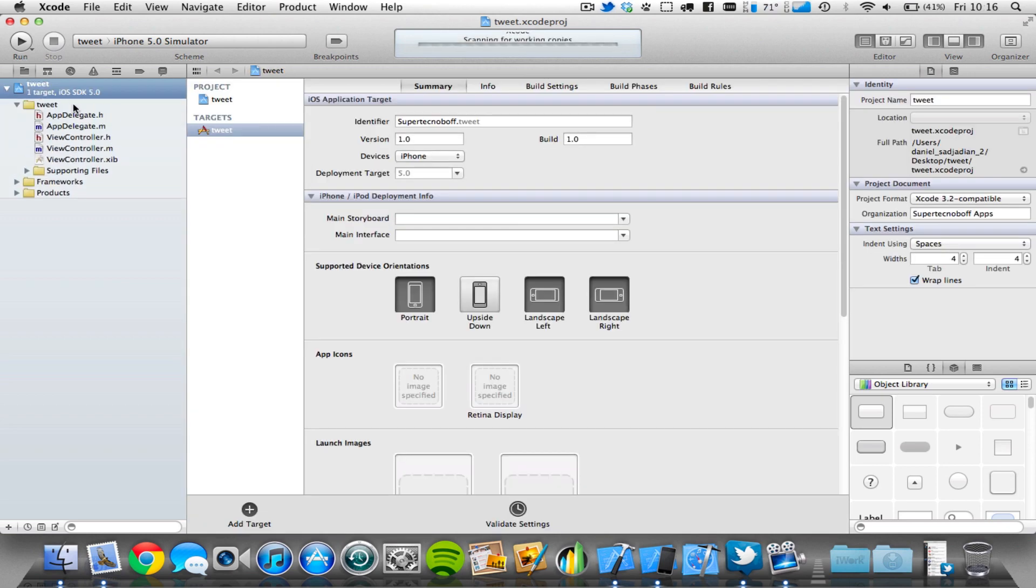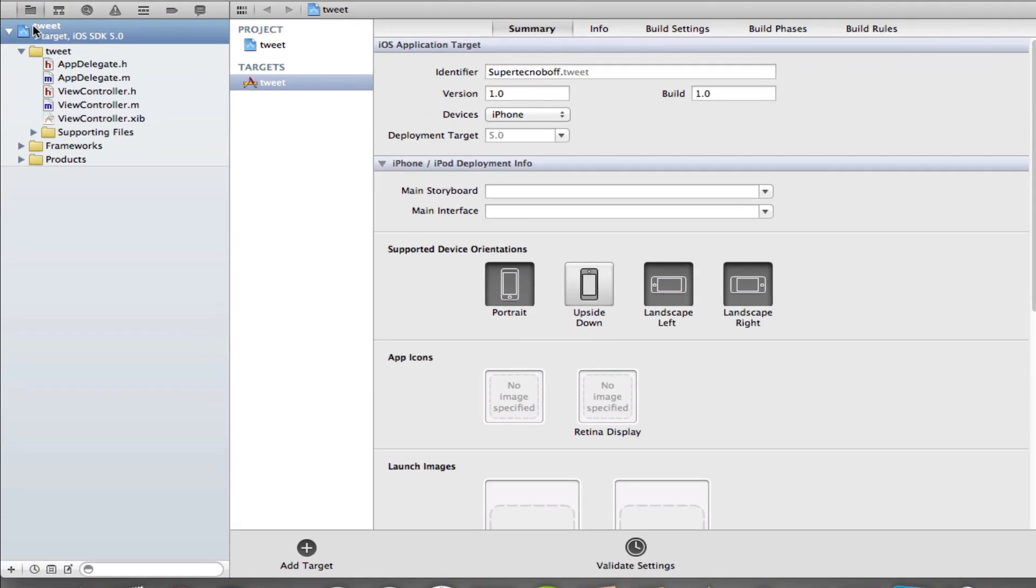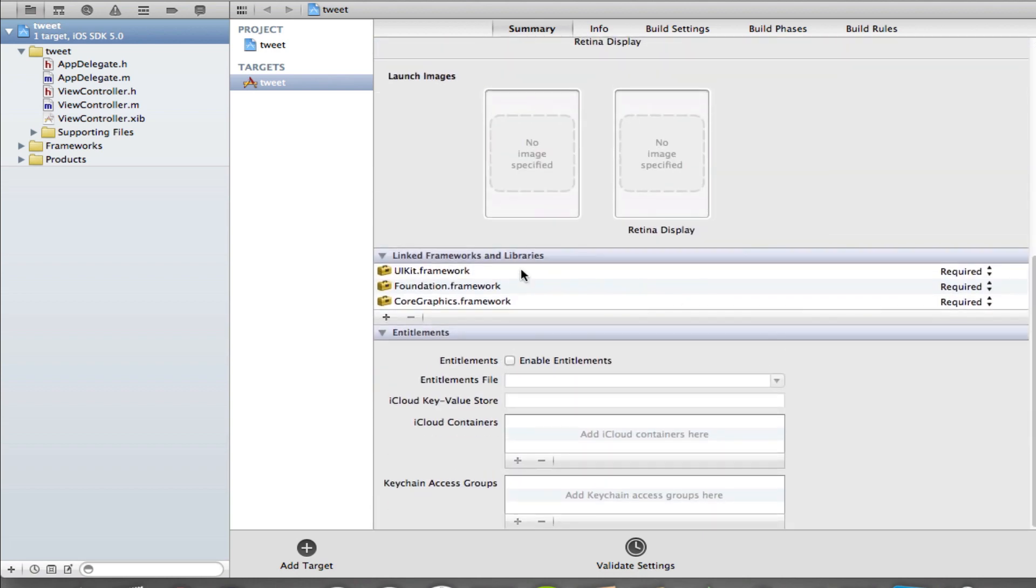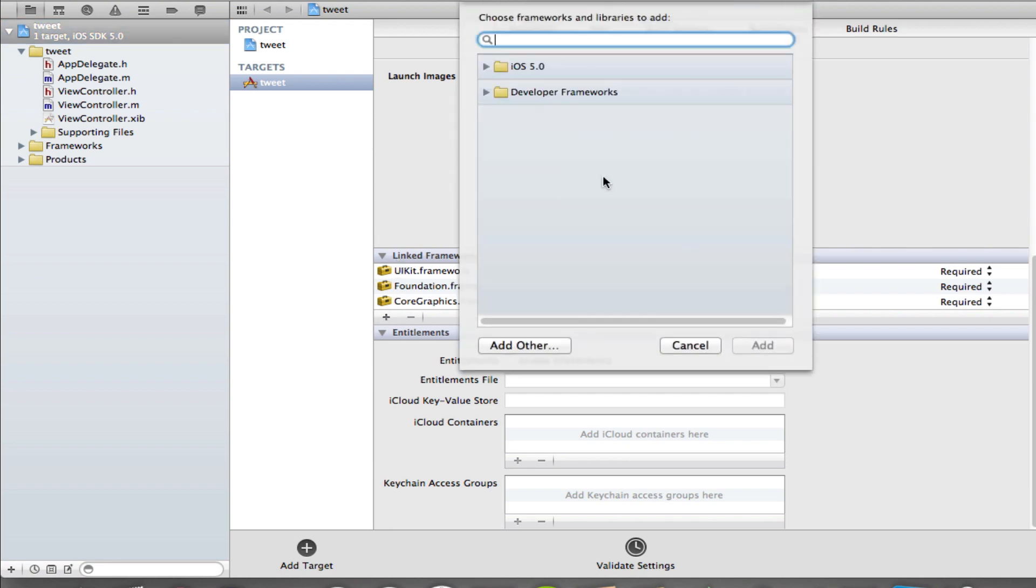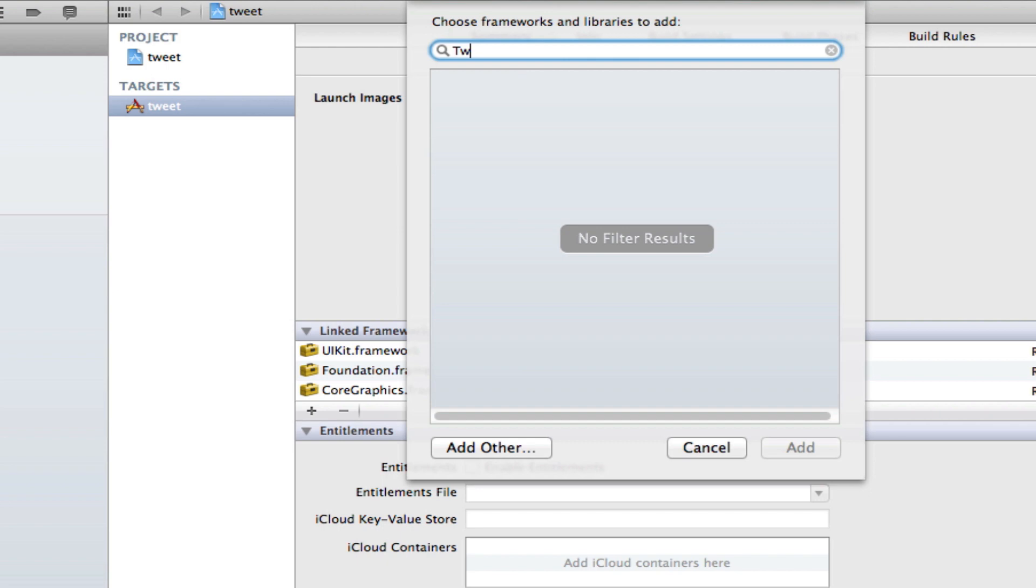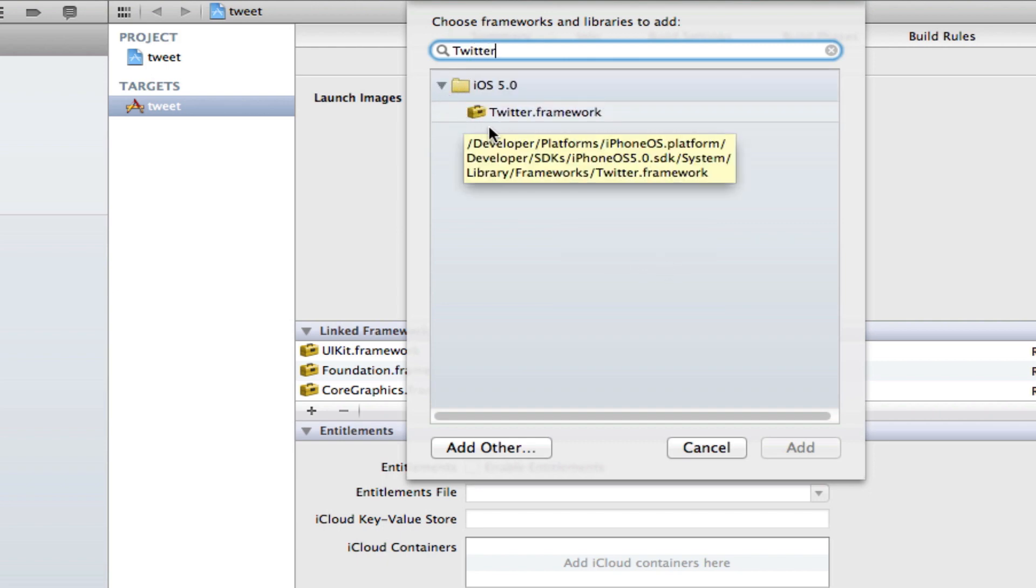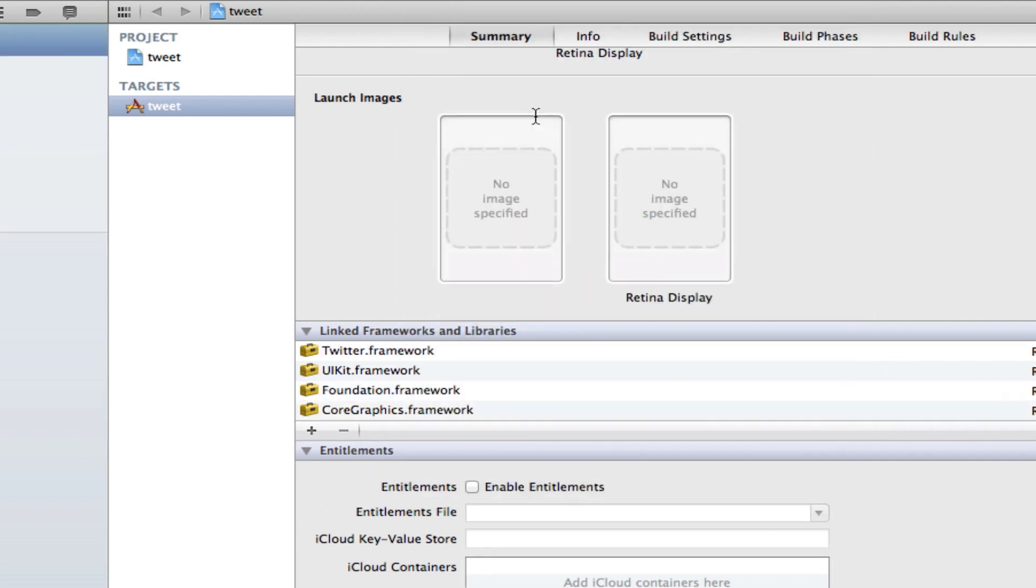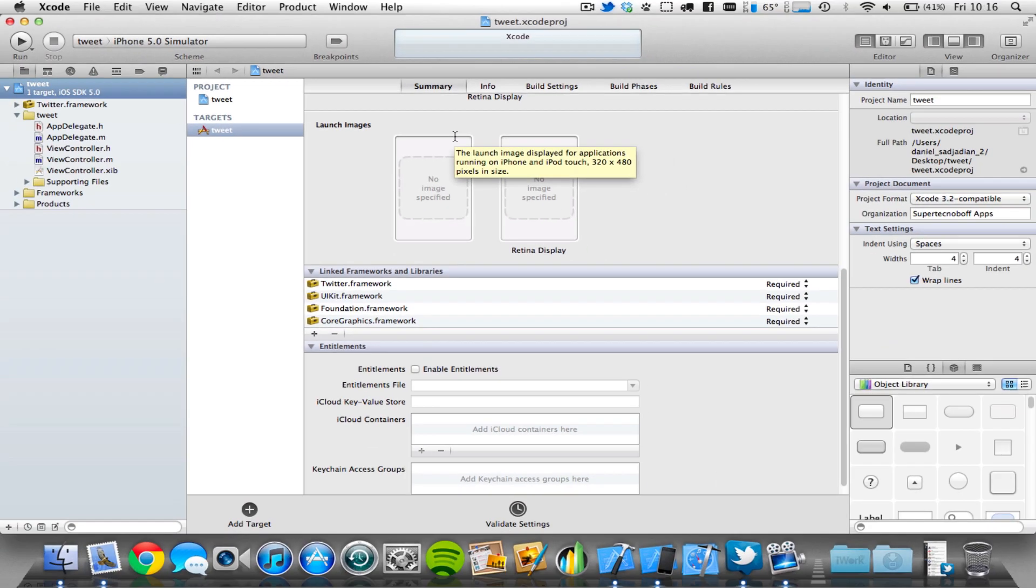Now the first thing we need to do is to implement the Twitter framework. So click on your Xcode project here, and you'll get a new menu popping up here. Scroll down to the bottom, and you'll see there's a little section which says linked frameworks and libraries. Click the plus button, search for Twitter, there we go, we should find it here under iOS 5. Add that in, there we go. So we've imported the Twitter.framework file.